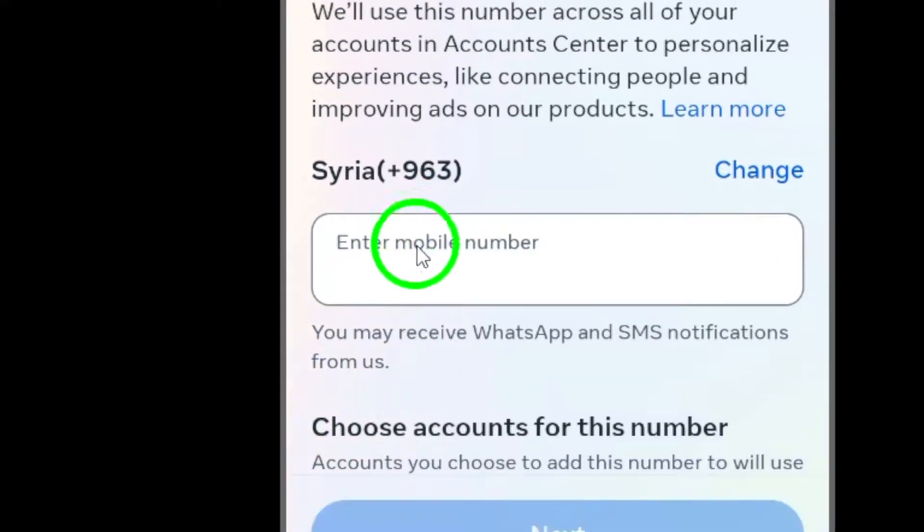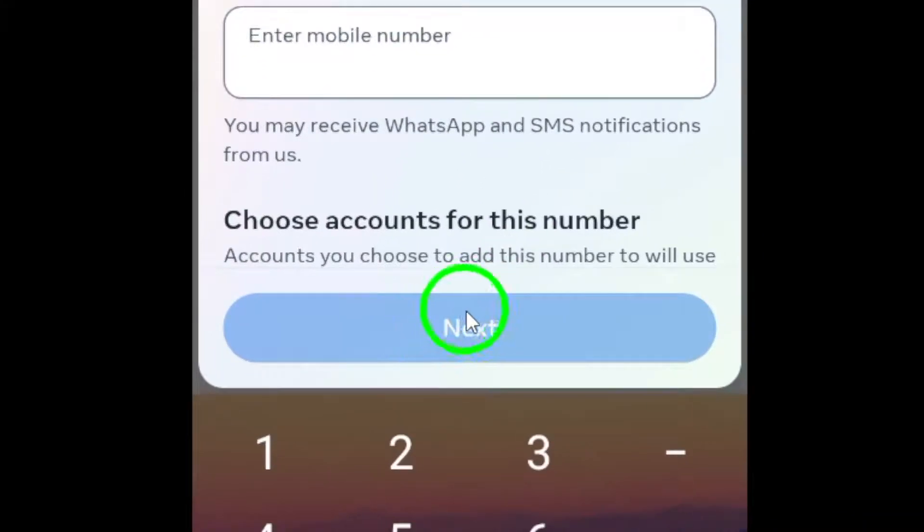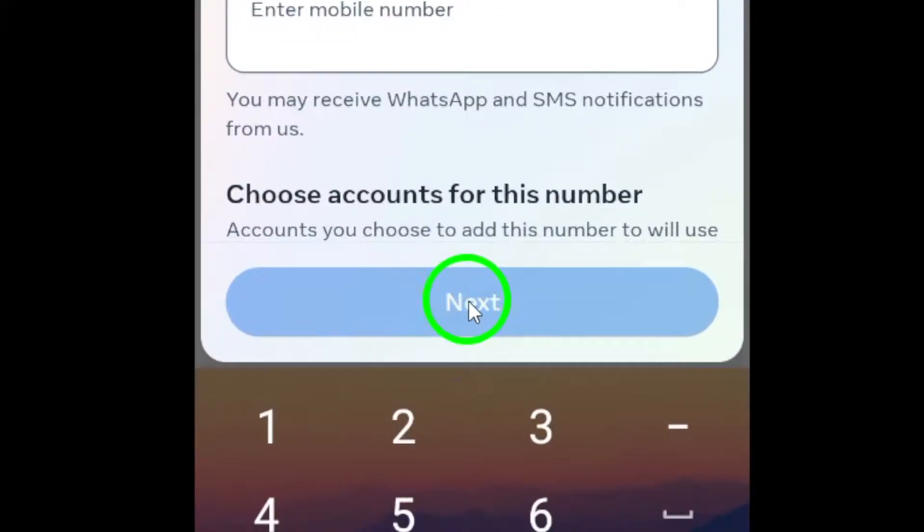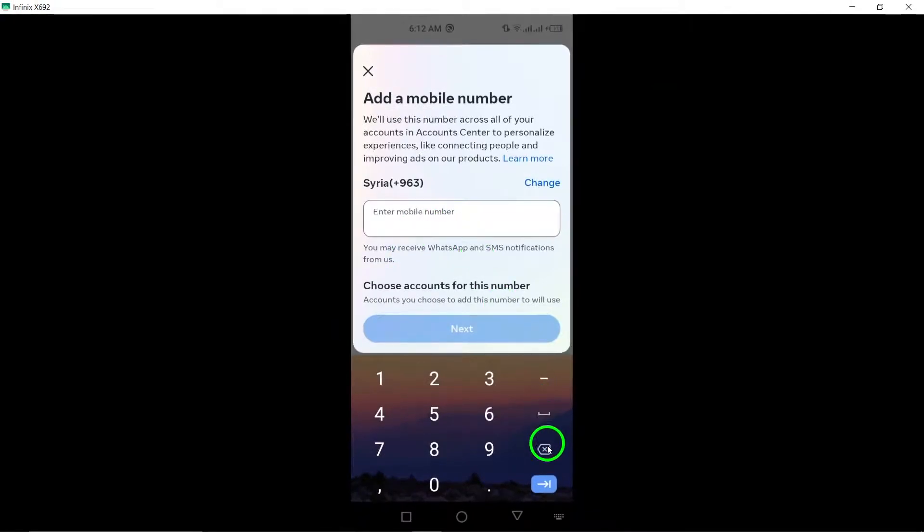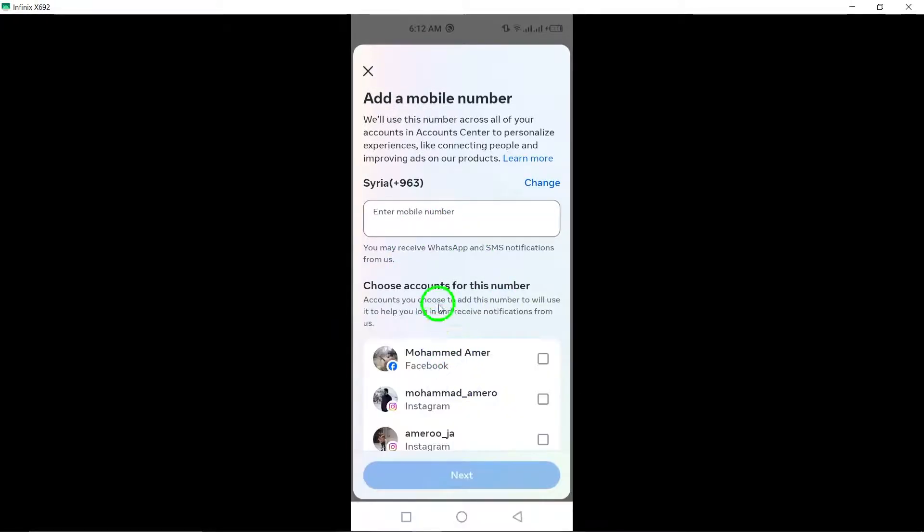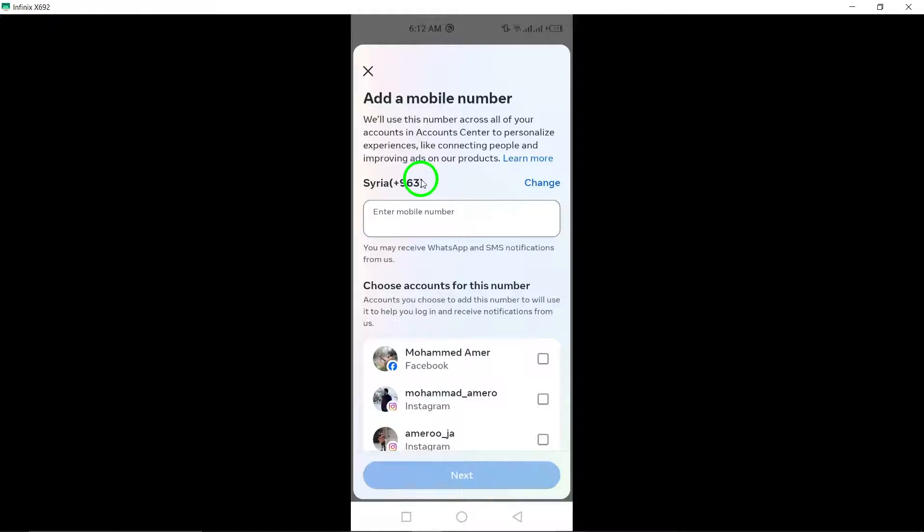By following these simple steps, you can easily add another phone number to your Instagram account. This will not only enhance the security of your account, but also make it more accessible for you to stay connected with your friends and followers.